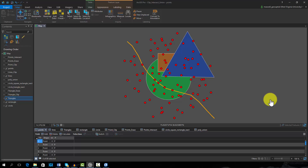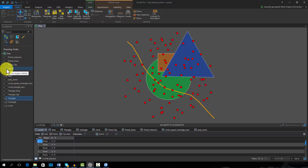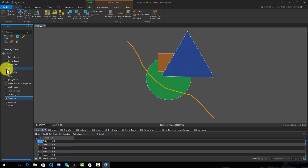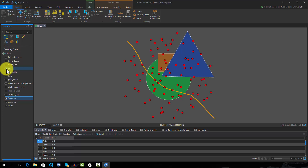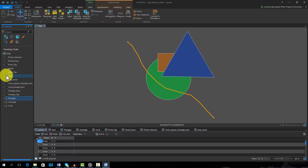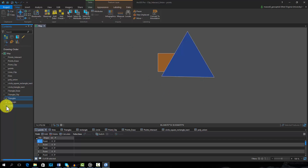To demonstrate the difference between these tools, I will make use of simple geometric features. Within this map space, we have point vector features, a line vector feature, and three polygon vector features: a circle, a rectangle, and a triangle.